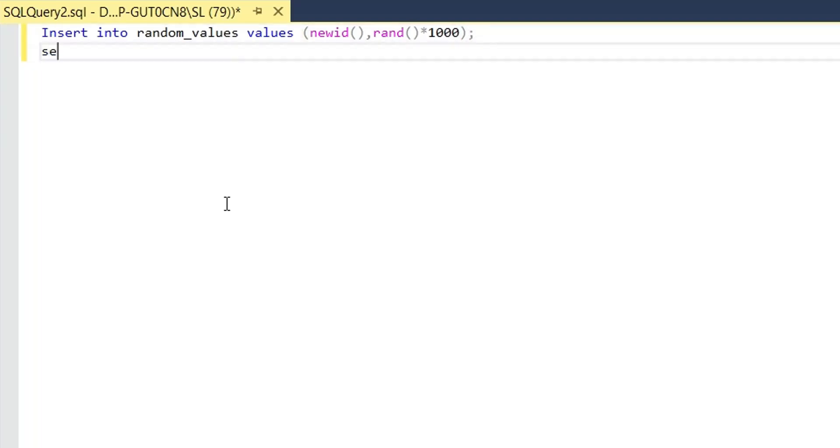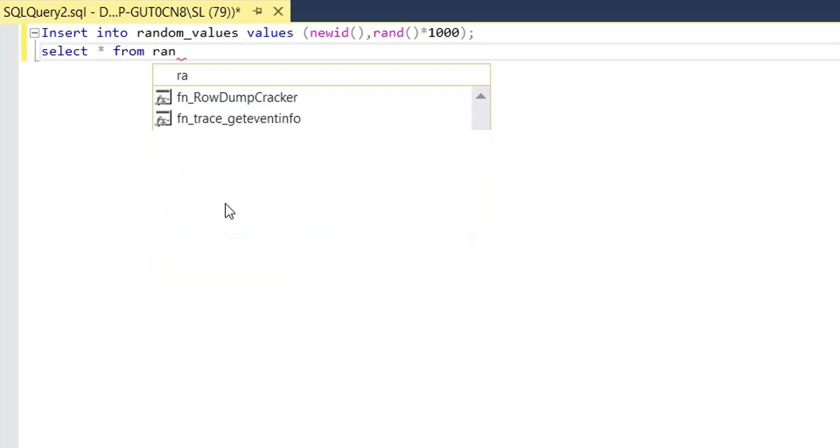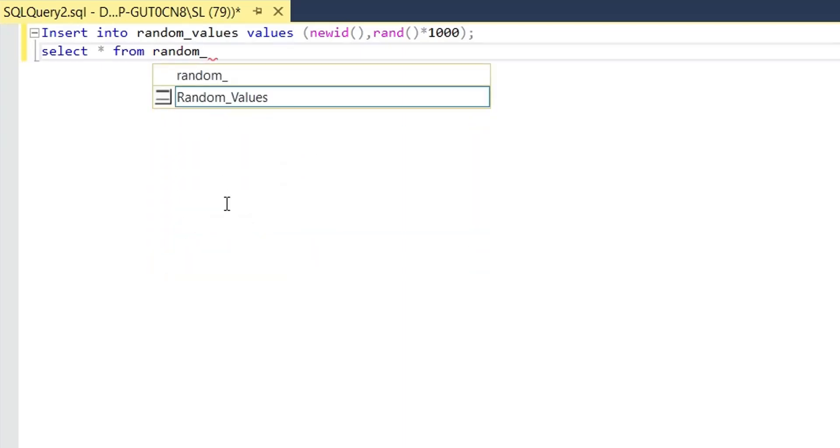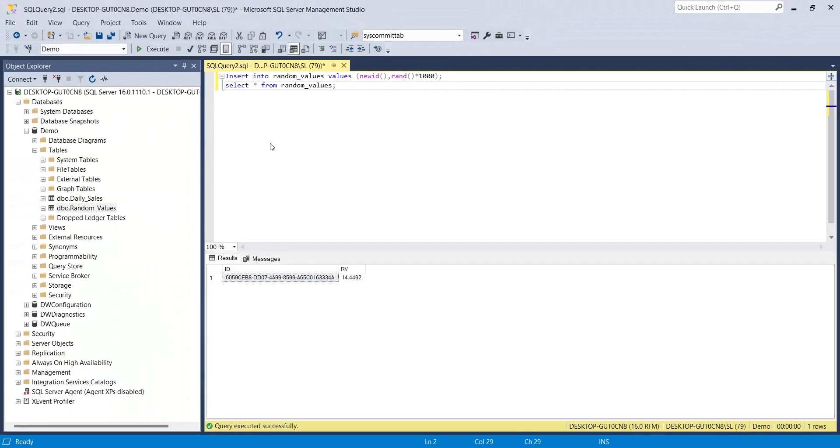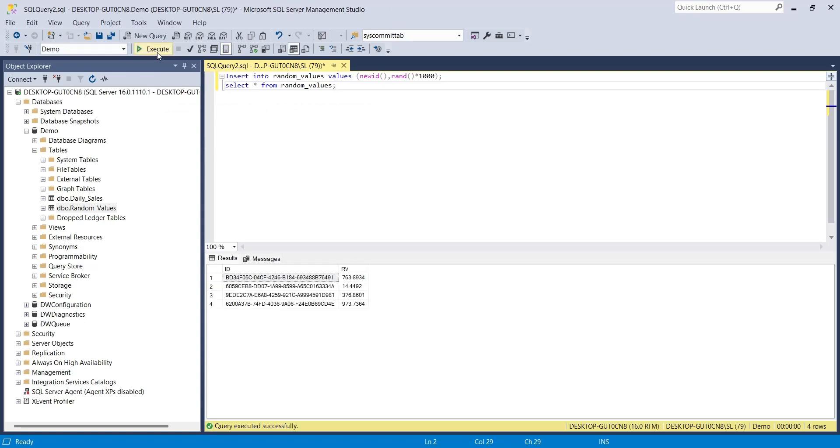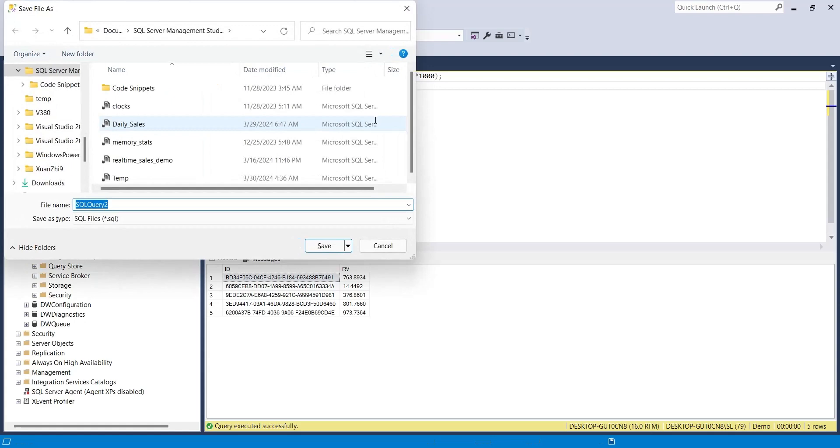Use the select command to display the data in the results below. Every time this query is run, a new row is added and displayed in the results below. Save this query to your system.